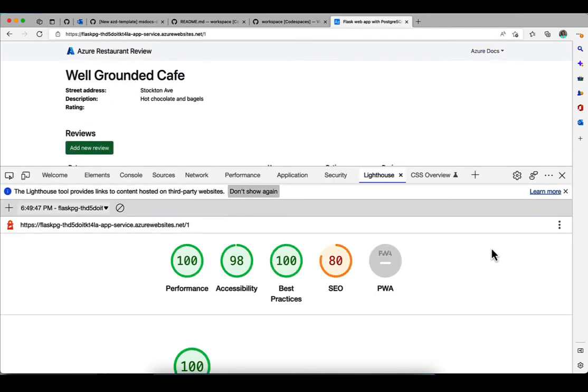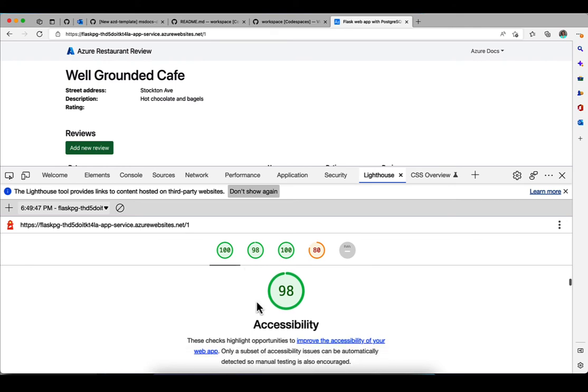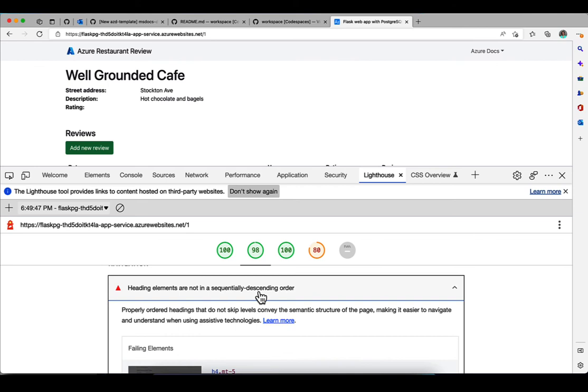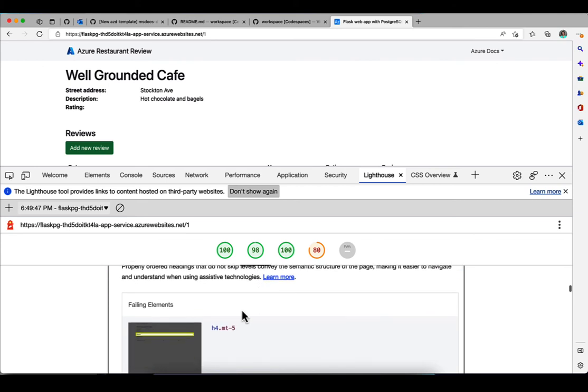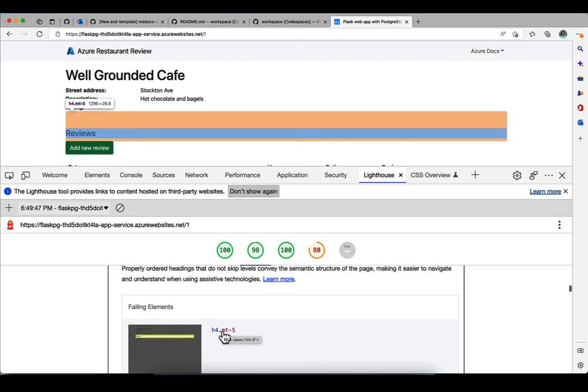So here is the score. You can see we have a 98% for accessibility. So close. But there is one issue. And that's that the heading elements are not in sequentially descending order. It's pointing out that h4 is violating this rule.